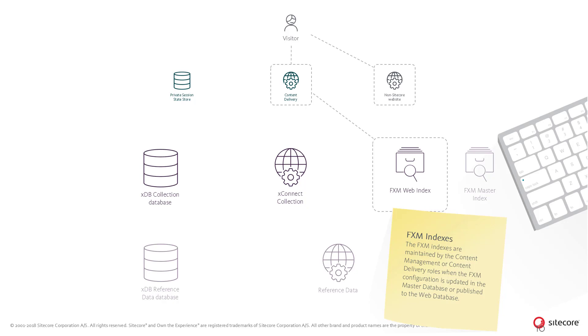Now, in order to rapidly find any marketing metadata configured in Sitecore associated with the external page, FXM uses the FXM web index to map the parameters given to the beacon script to look up the correct metadata in the web database.